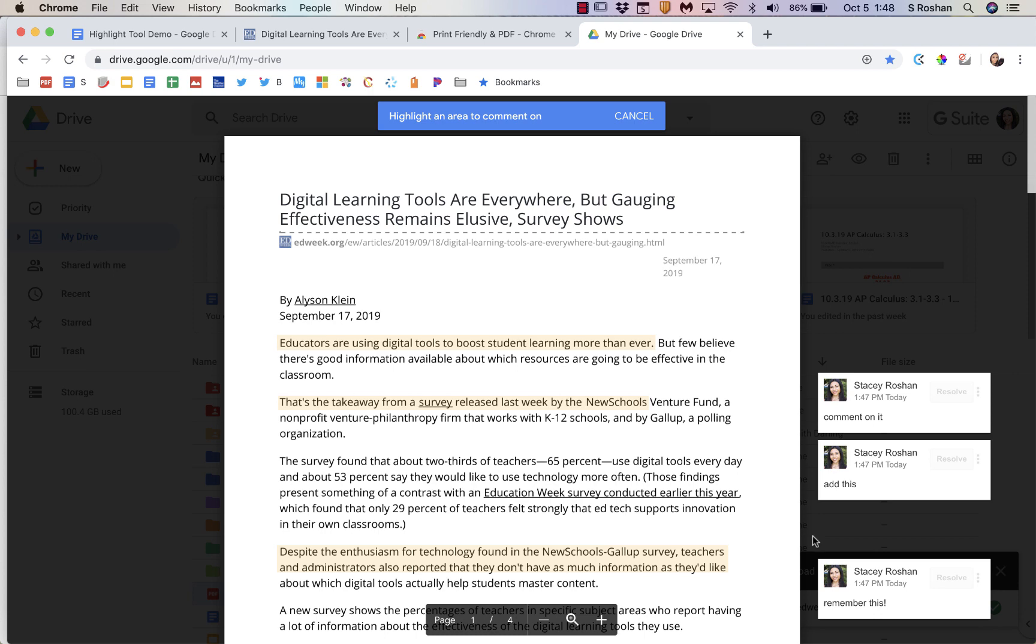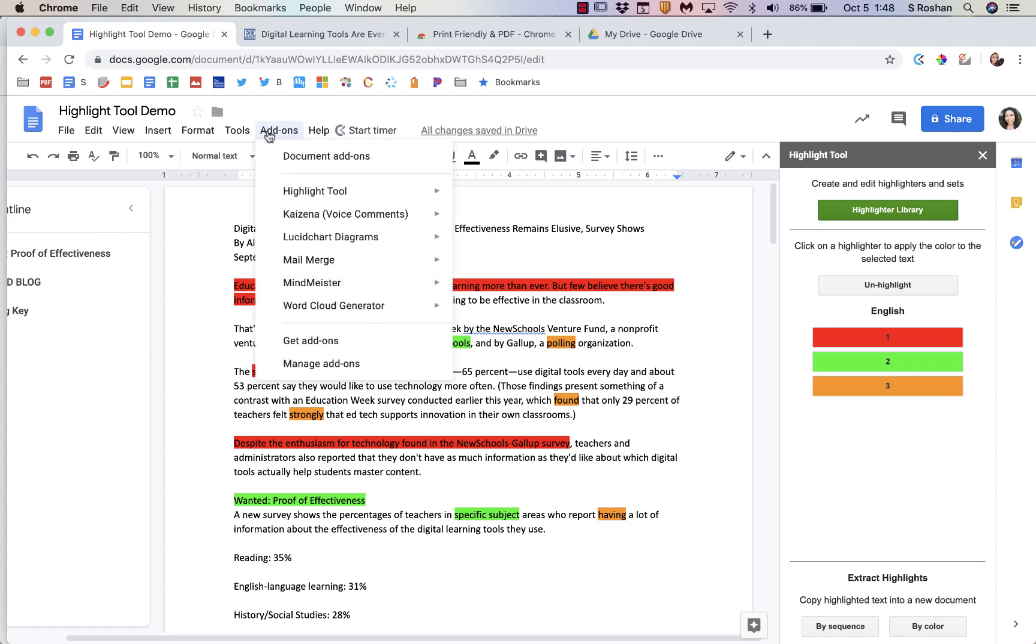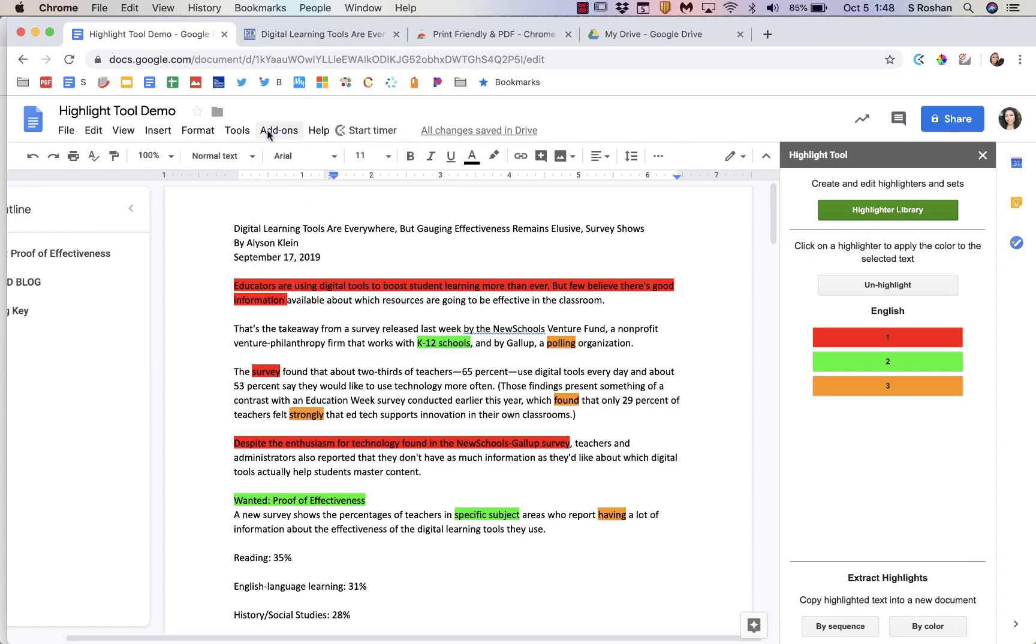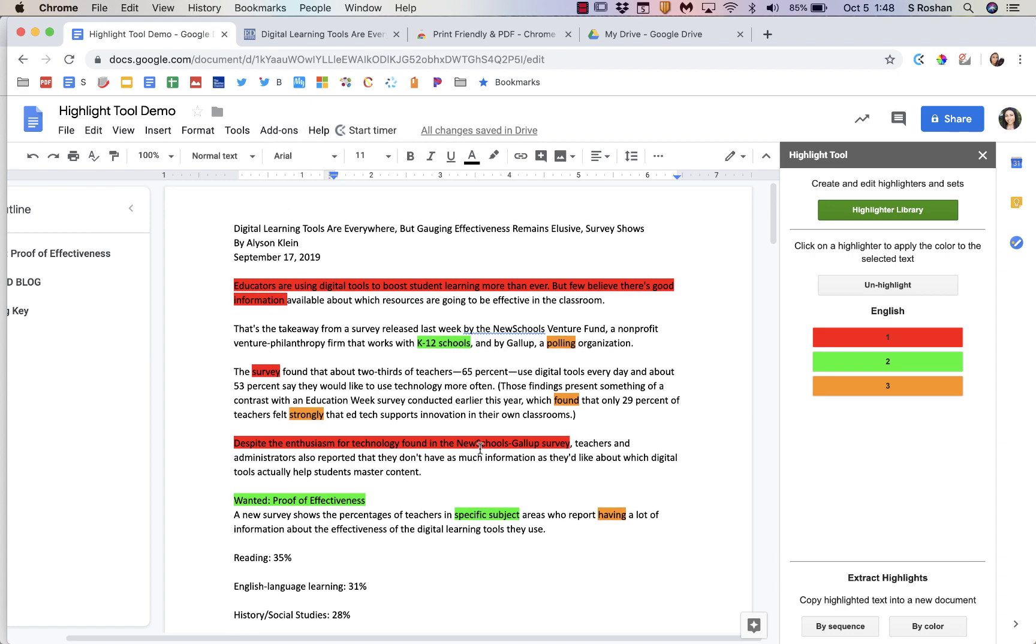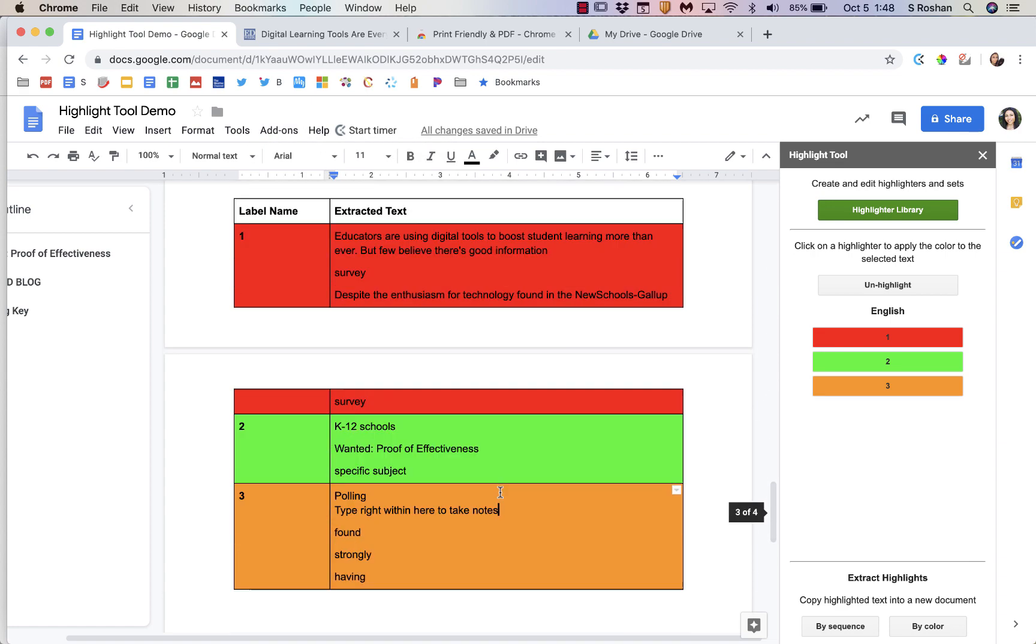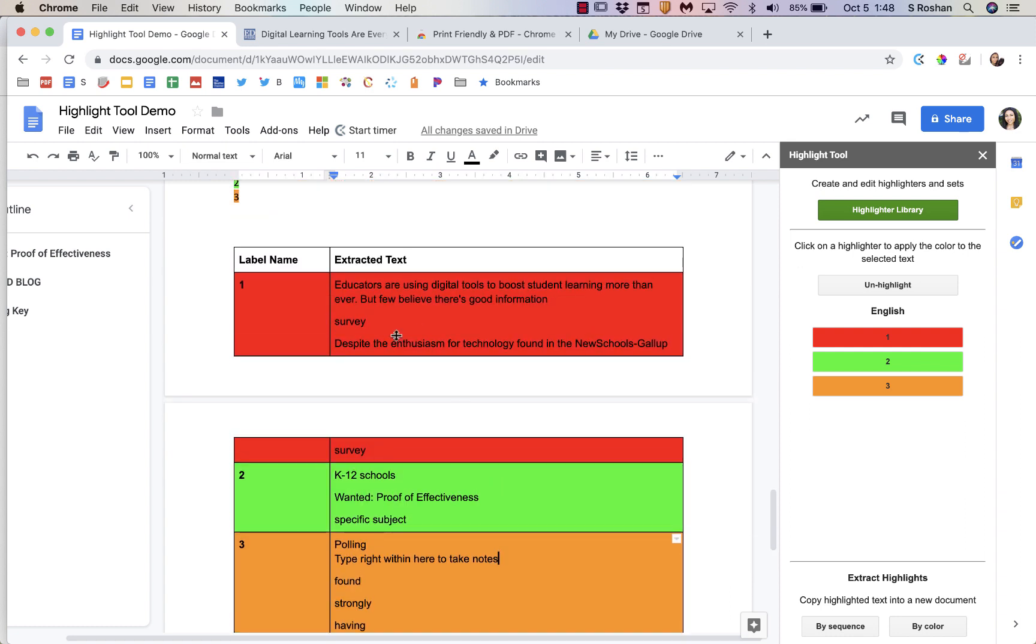So to recap, the three things are: one is a Google Doc add-on, so that's actually just for Google Docs, and that would allow you to highlight and group those highlights very easily for students to organize their information.